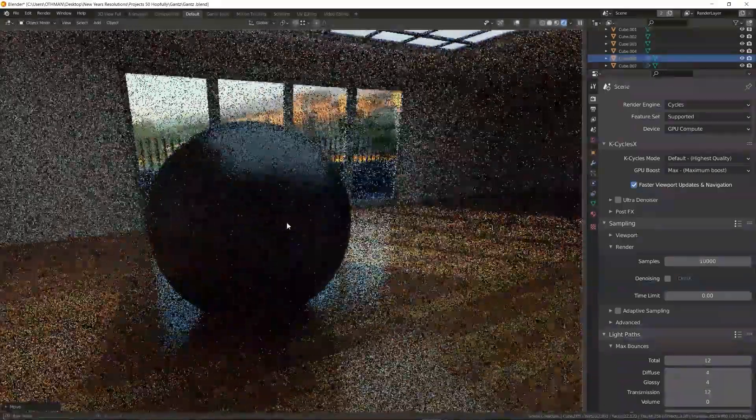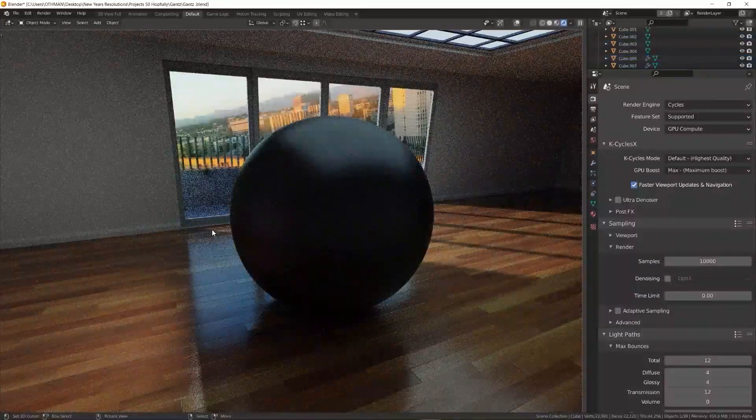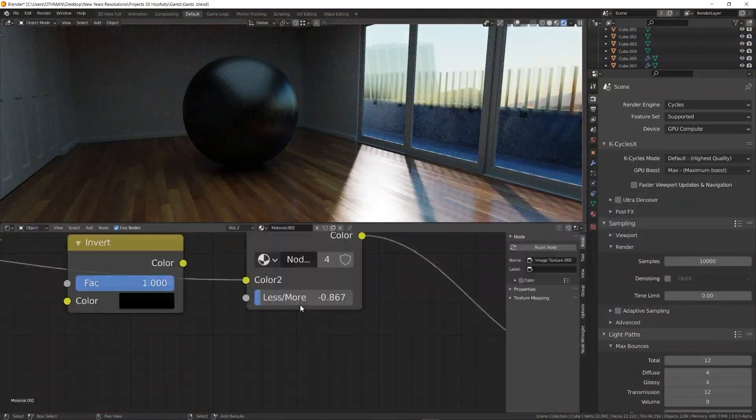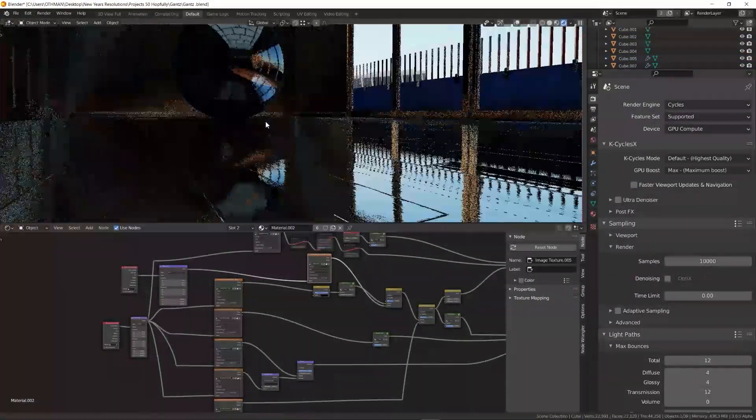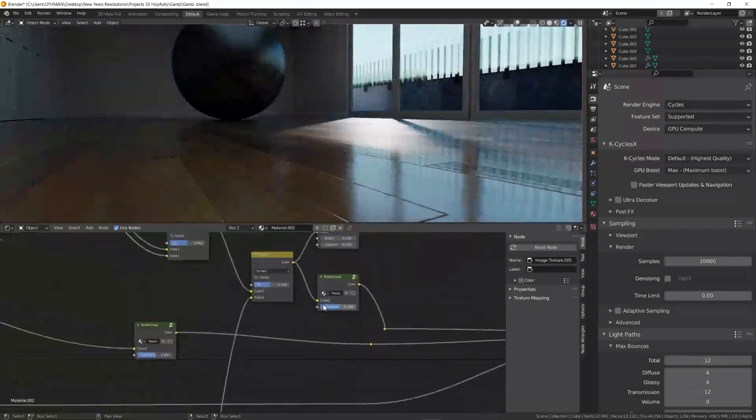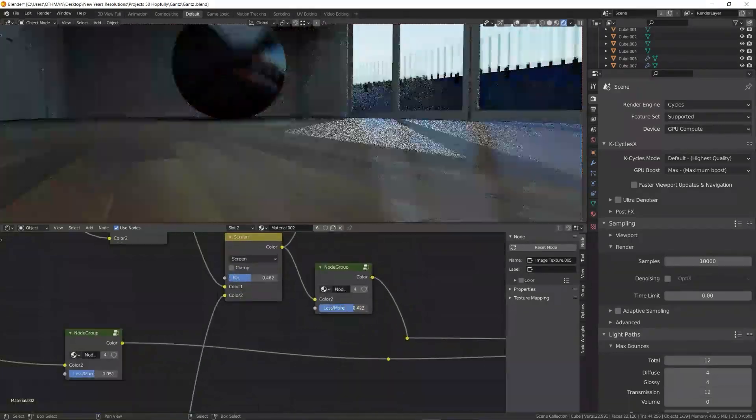But if you are just adjusting materials, it is better to keep this off because you can get faster responsiveness and get the final render quickly.